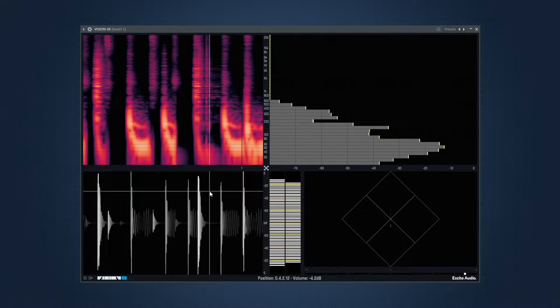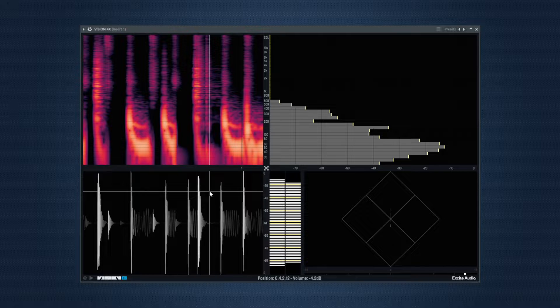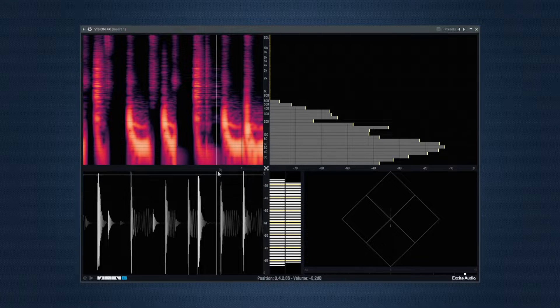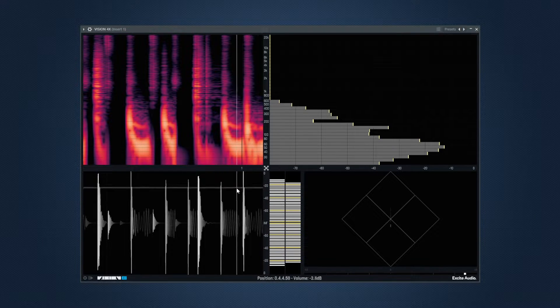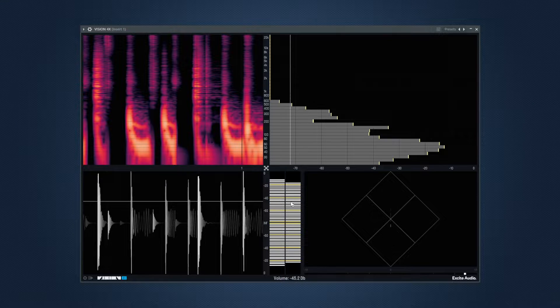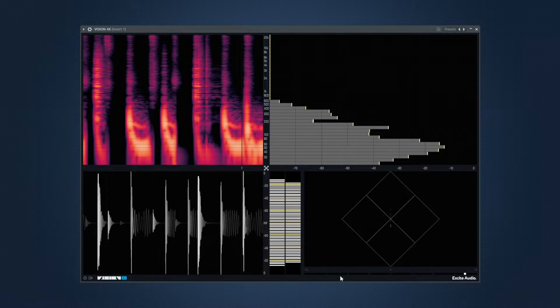First off, there are different analyzers on this one, which is a very good thing as it will give you all you need to analyze a signal or a wave at just one place. The different analyzers are spectrogram, bar graph, waveform, VU meter, RMS meter and a phase correlation meter.